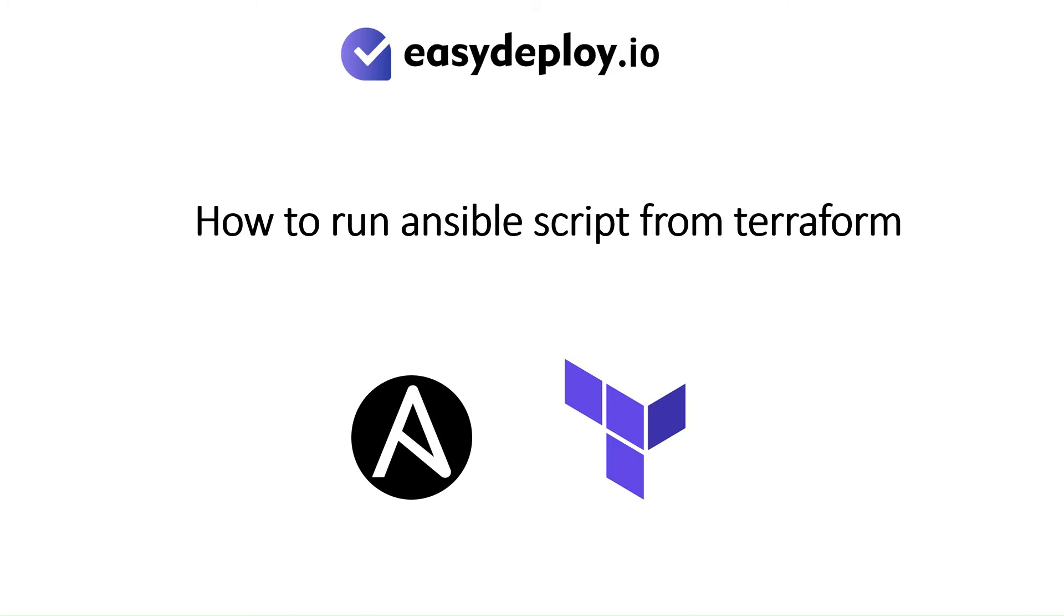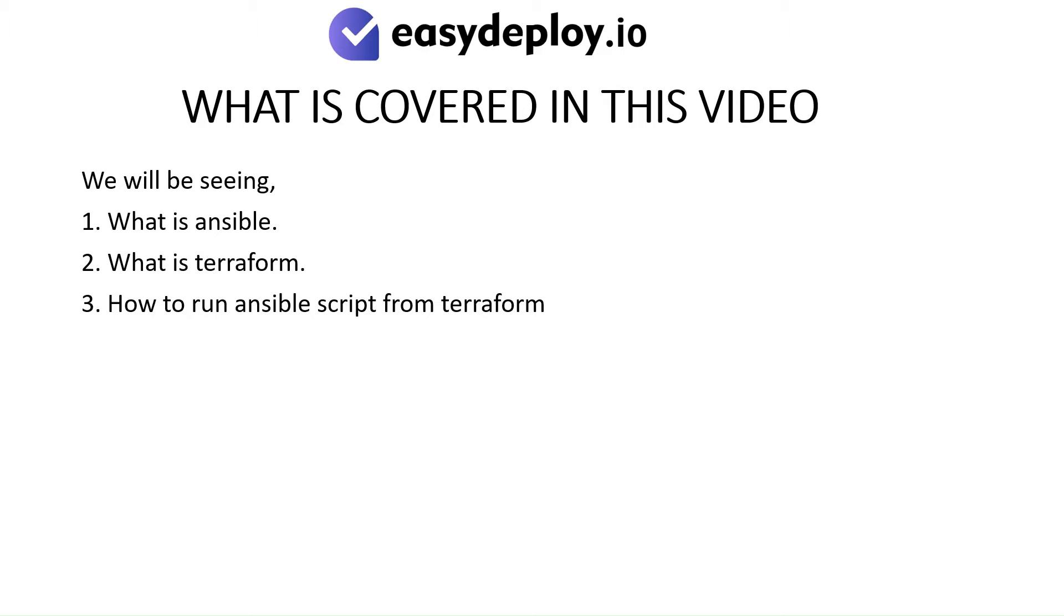How to run Ansible script from Terraform. What is covered in this video? We will be seeing what is Ansible, what is Terraform, and how to run Ansible script from Terraform.